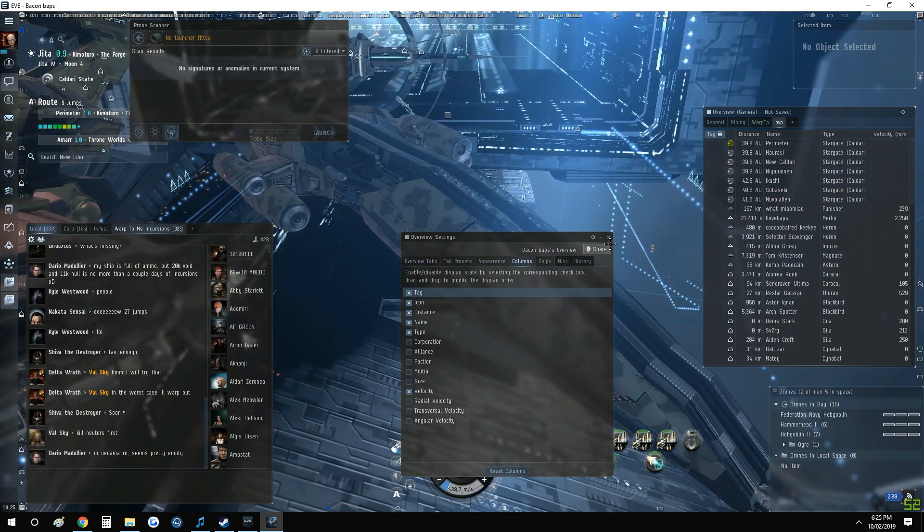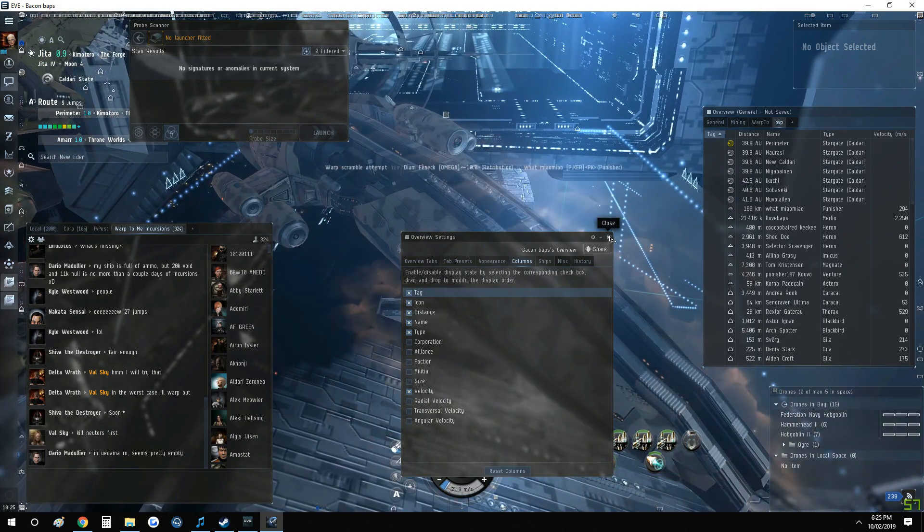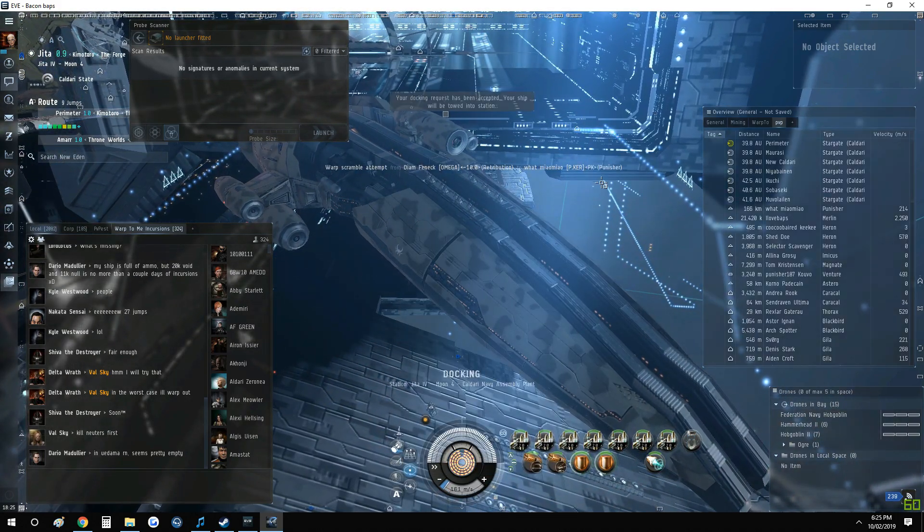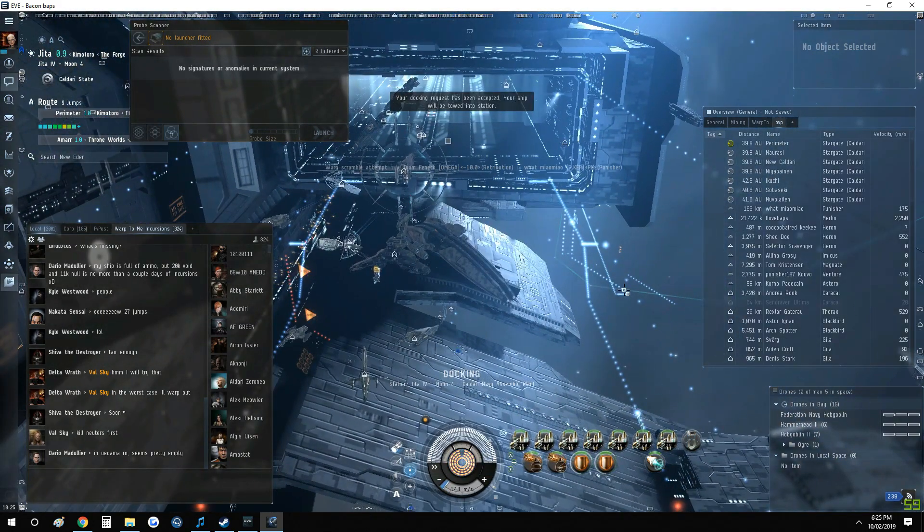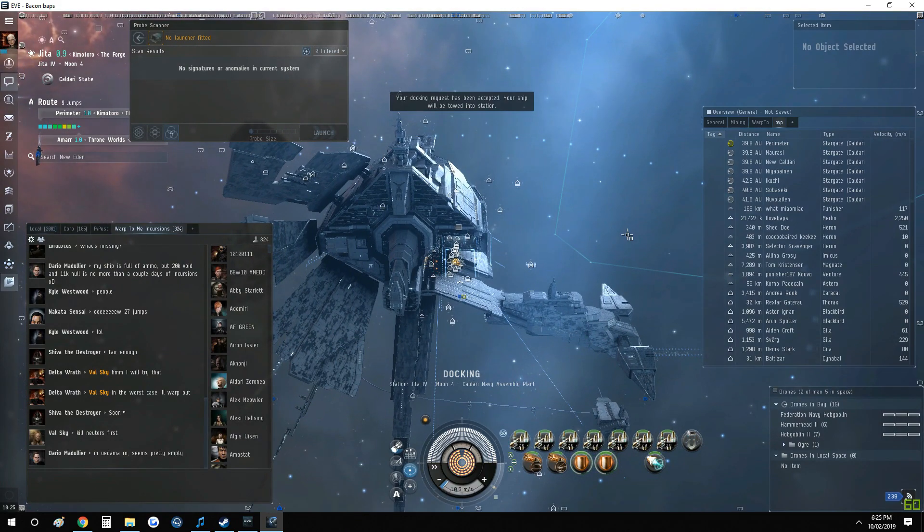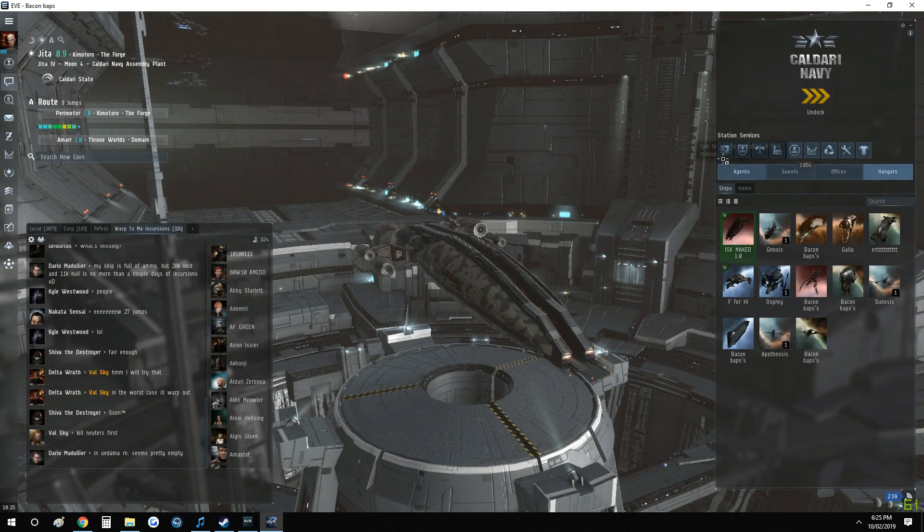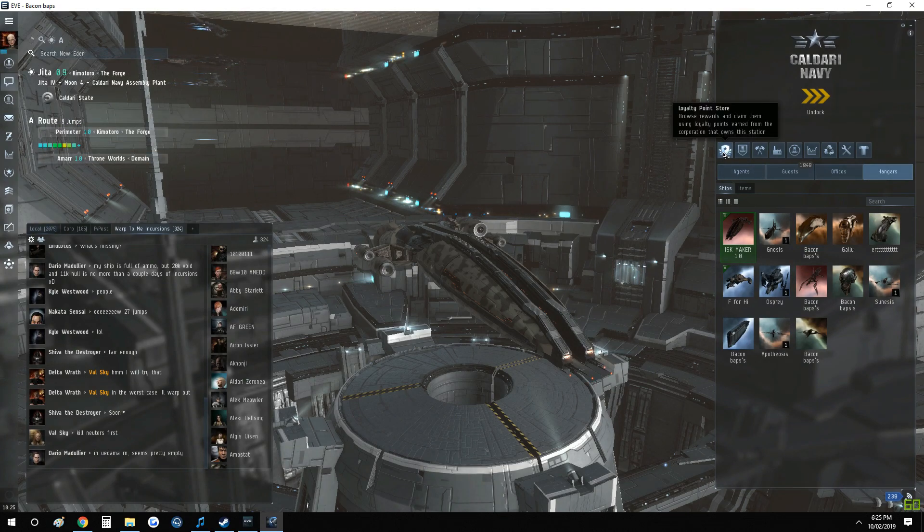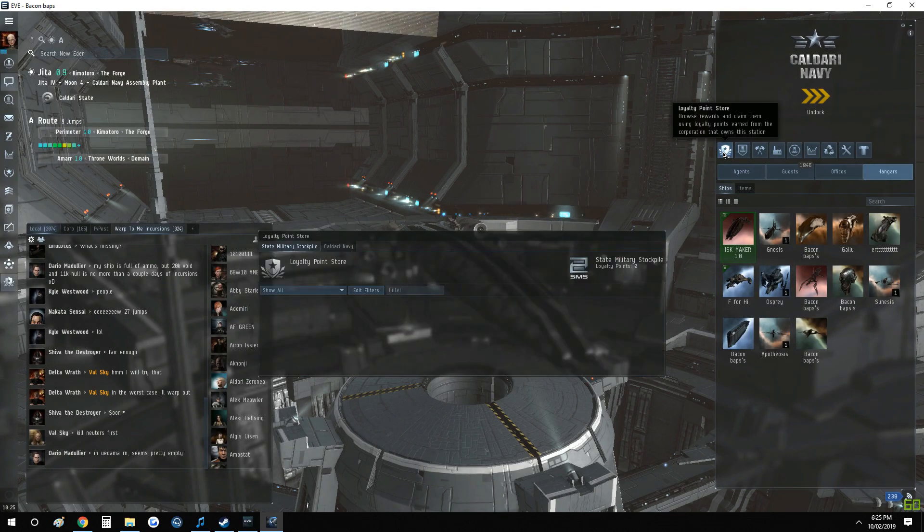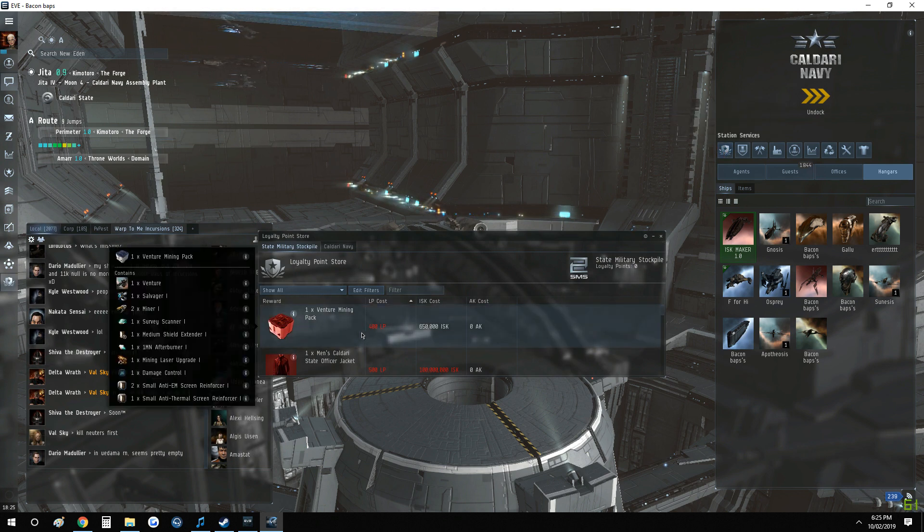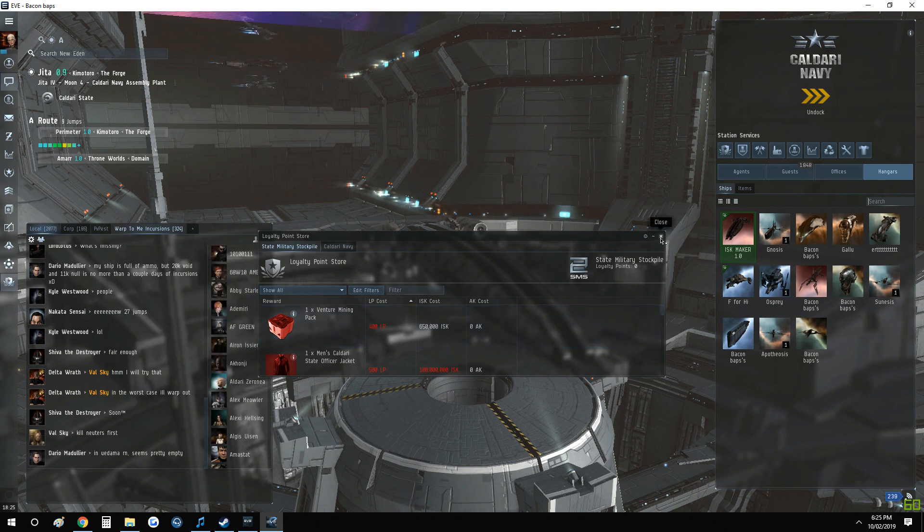And every site gives you about 30 million in about 15 to 20 minutes. It's reliable ISK. You get it. You also get loyalty points as well, which is from CONCORD. There are stations for CONCORD, or you can convert them into other ones, which is just going to complicate things for now. But like I said, you can use the loyalty points anyway.